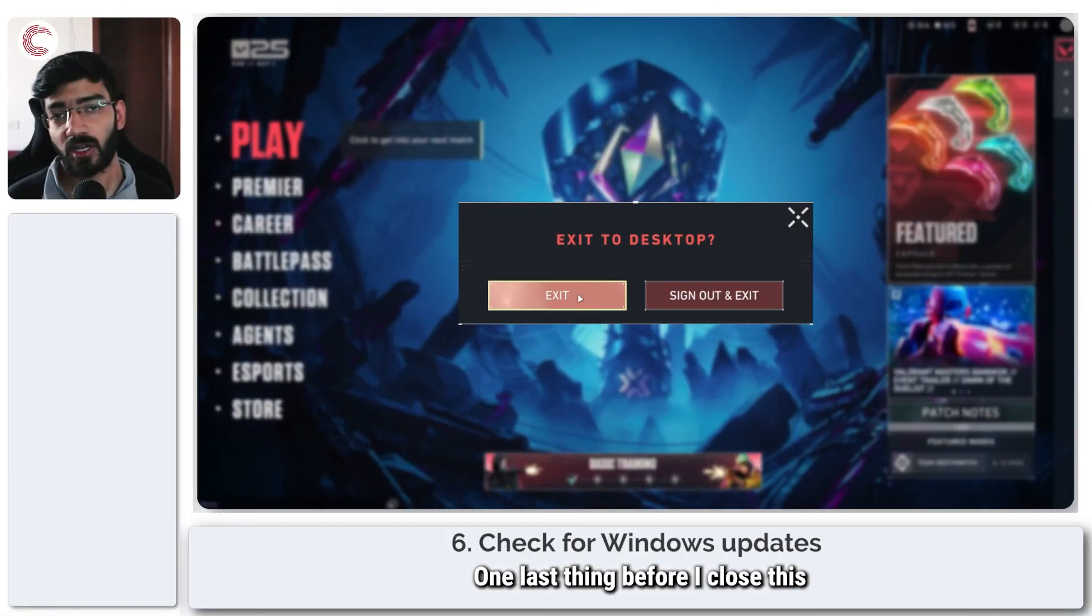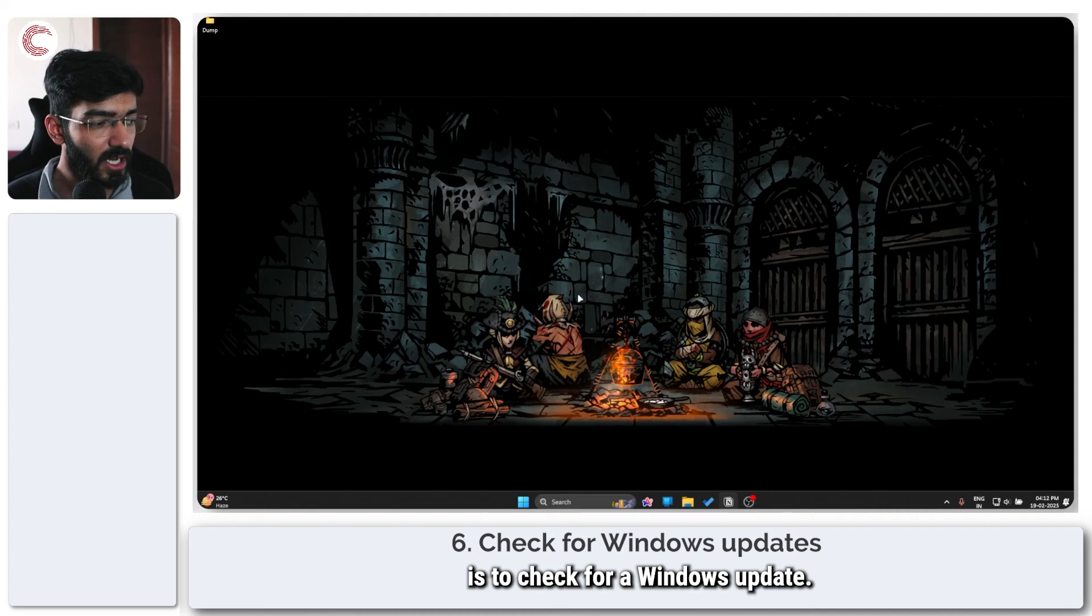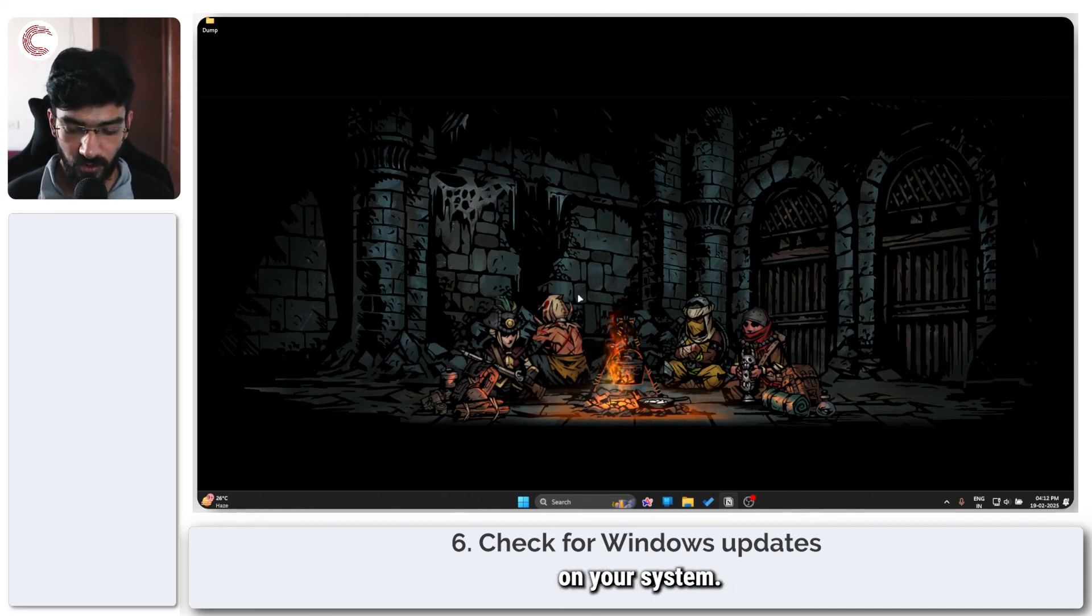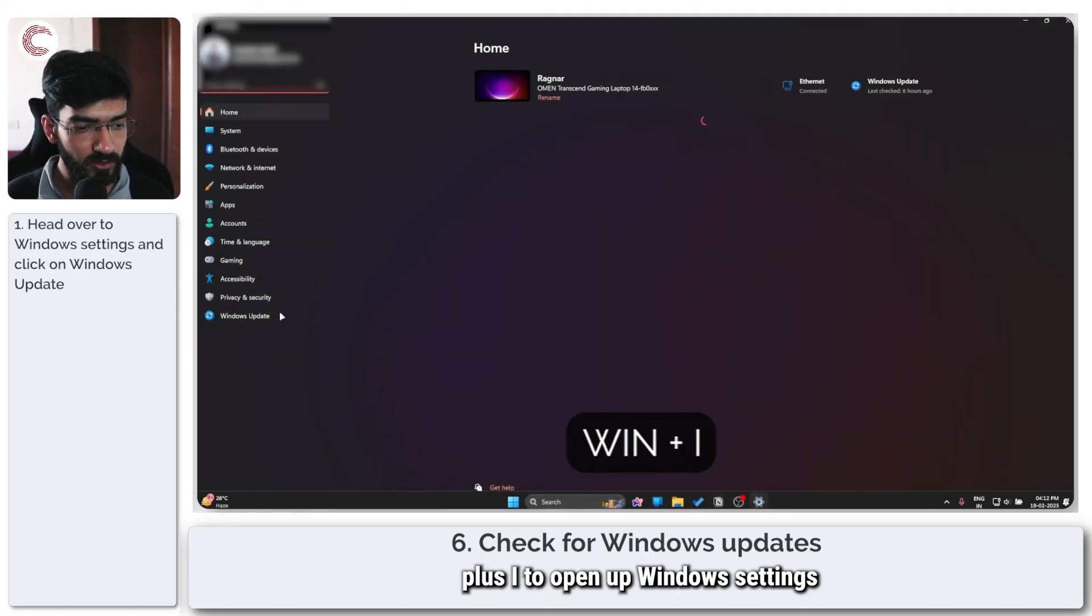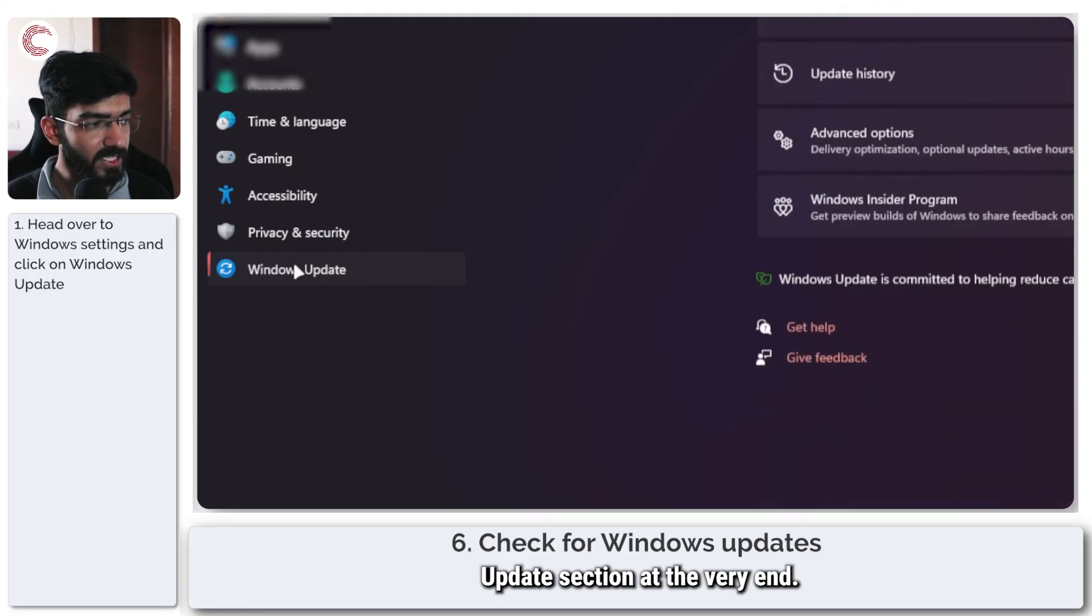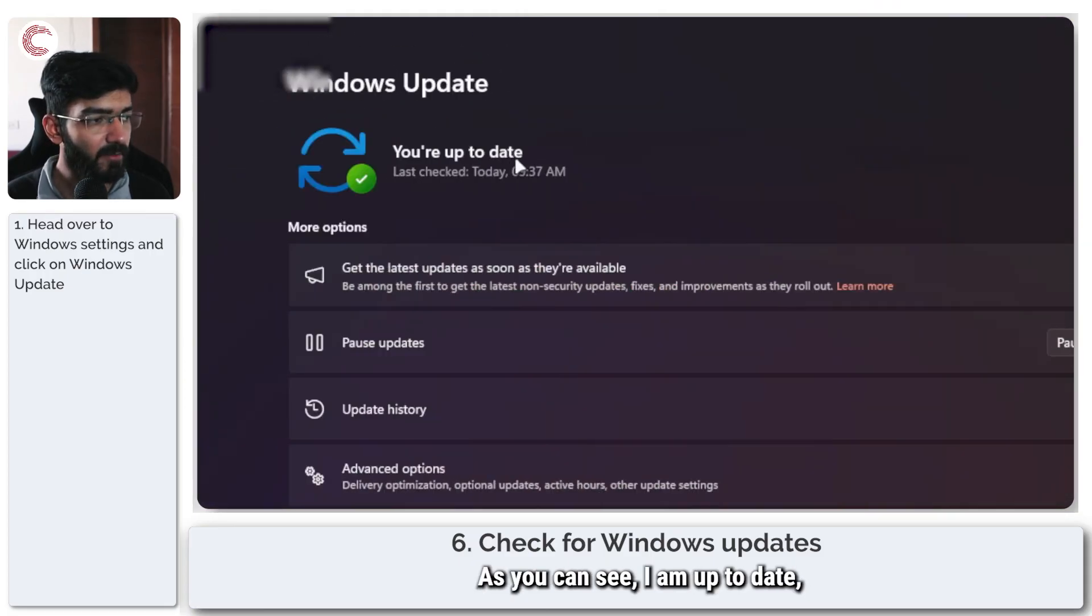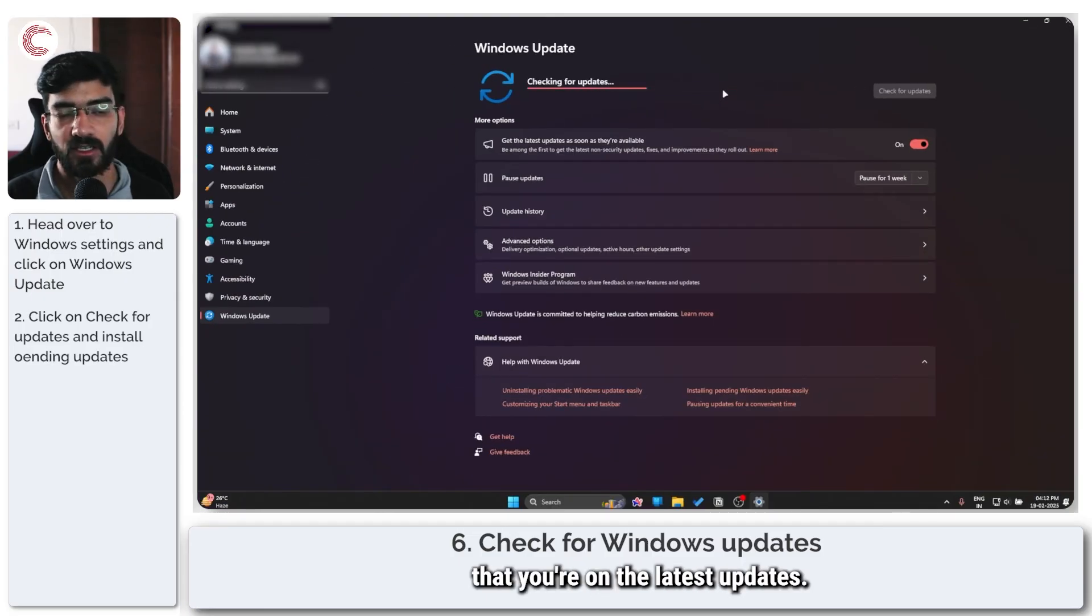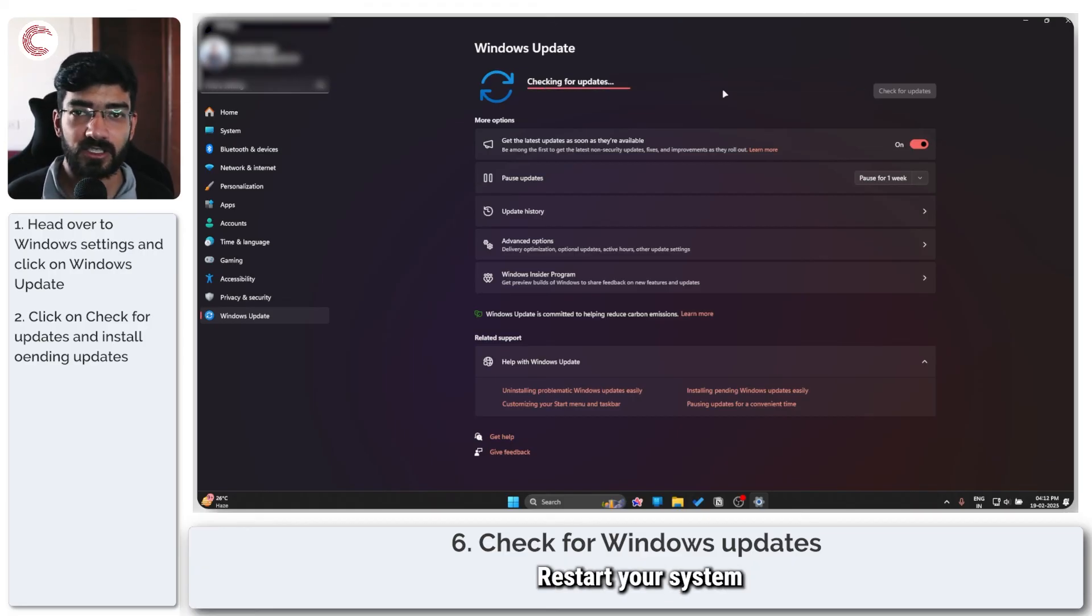One last thing before I close this video off is to check for a Windows update. It's absolutely important for Windows to be up to date regardless of what you're doing on your system. Press Windows key plus I to open up Windows settings and head over to the Windows update section at the very end. I am up to date, but you can click on the check for updates button to make sure you're on the latest updates. If you find anything, install it, restart your system, and you should be good to go.